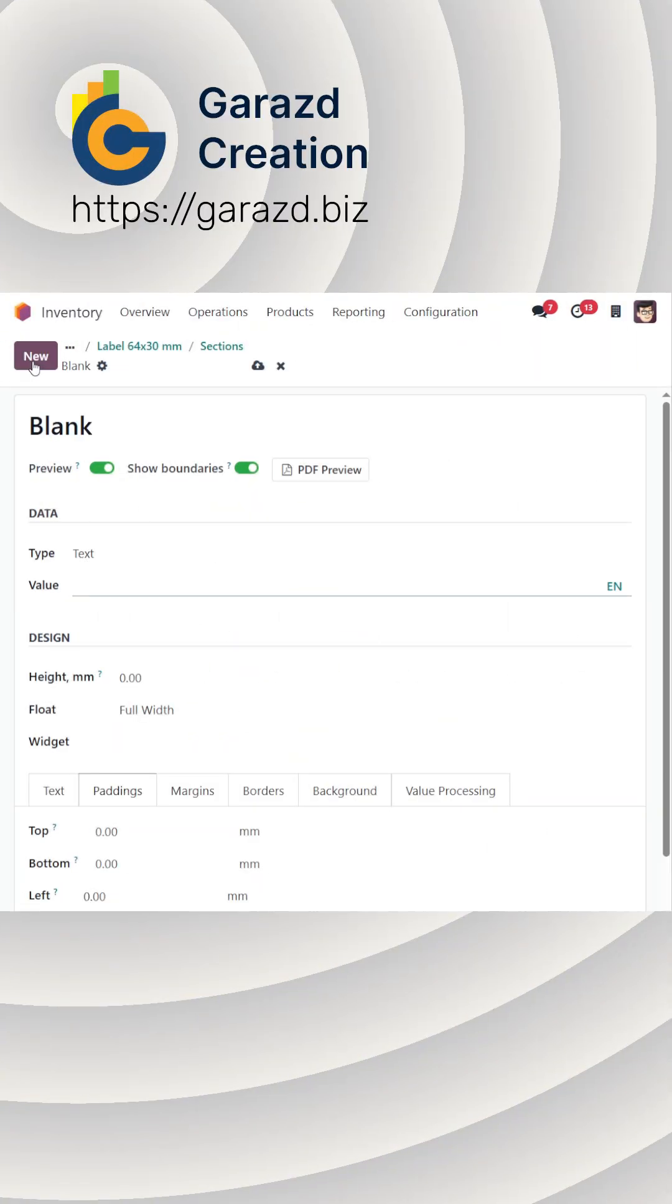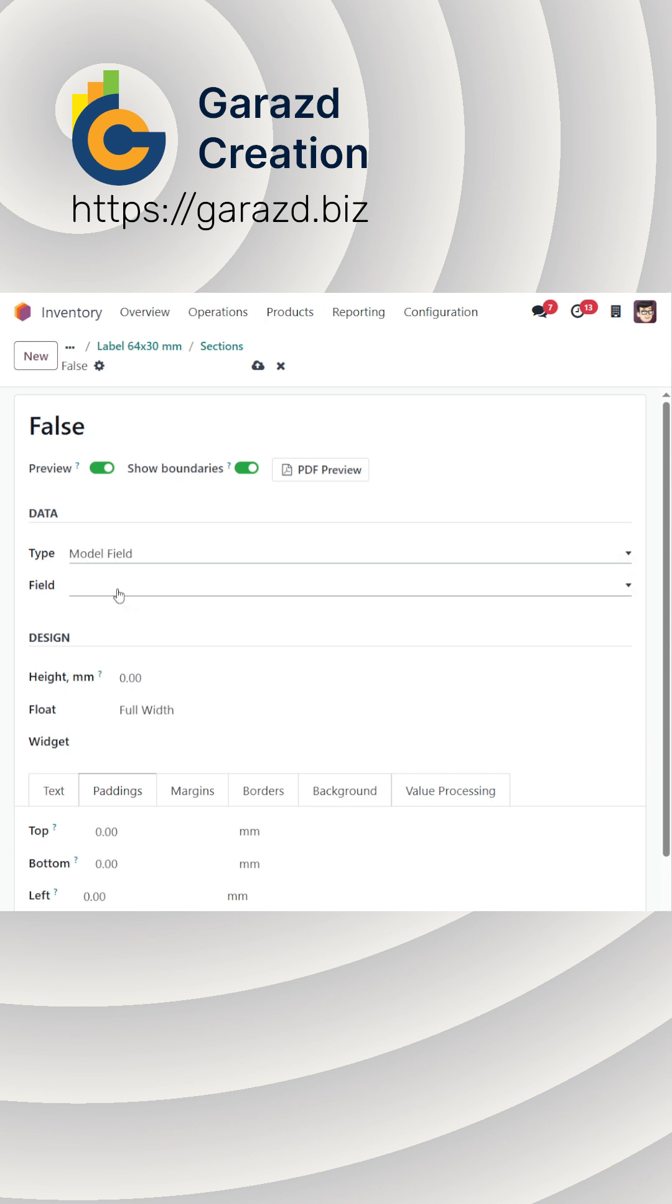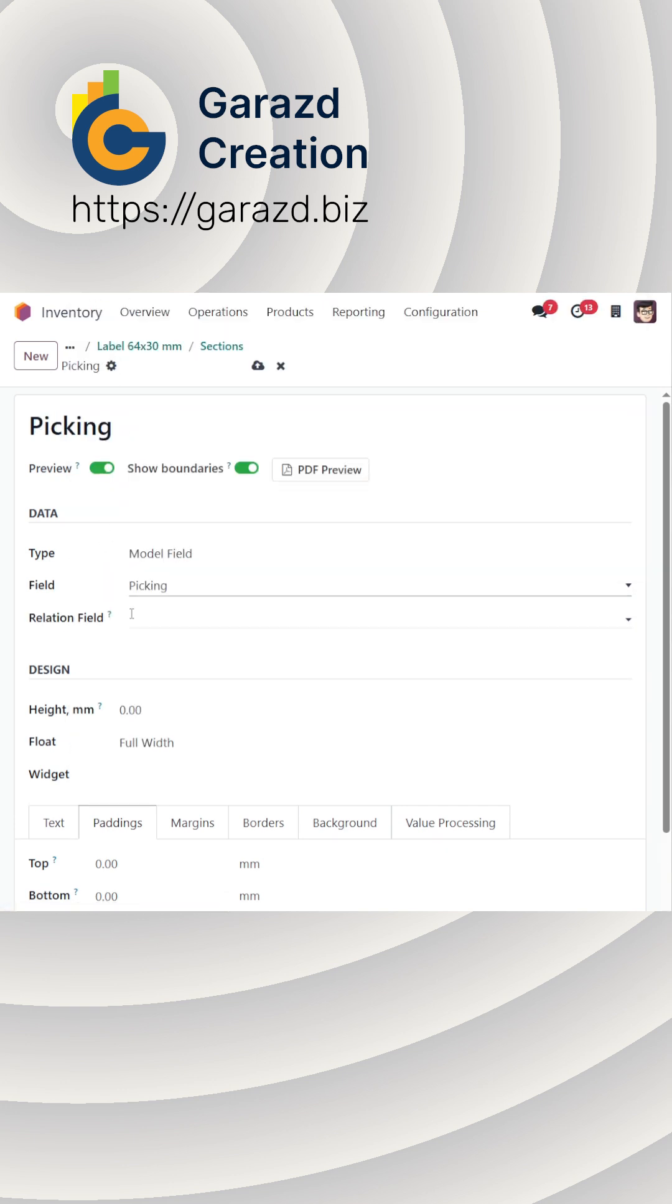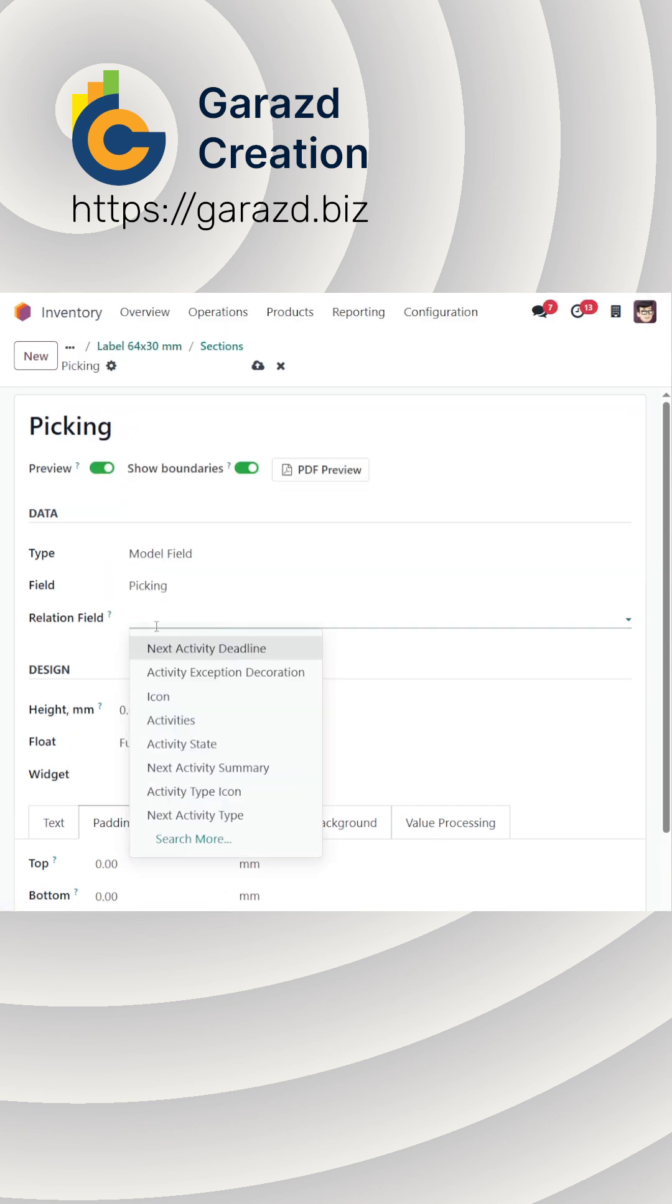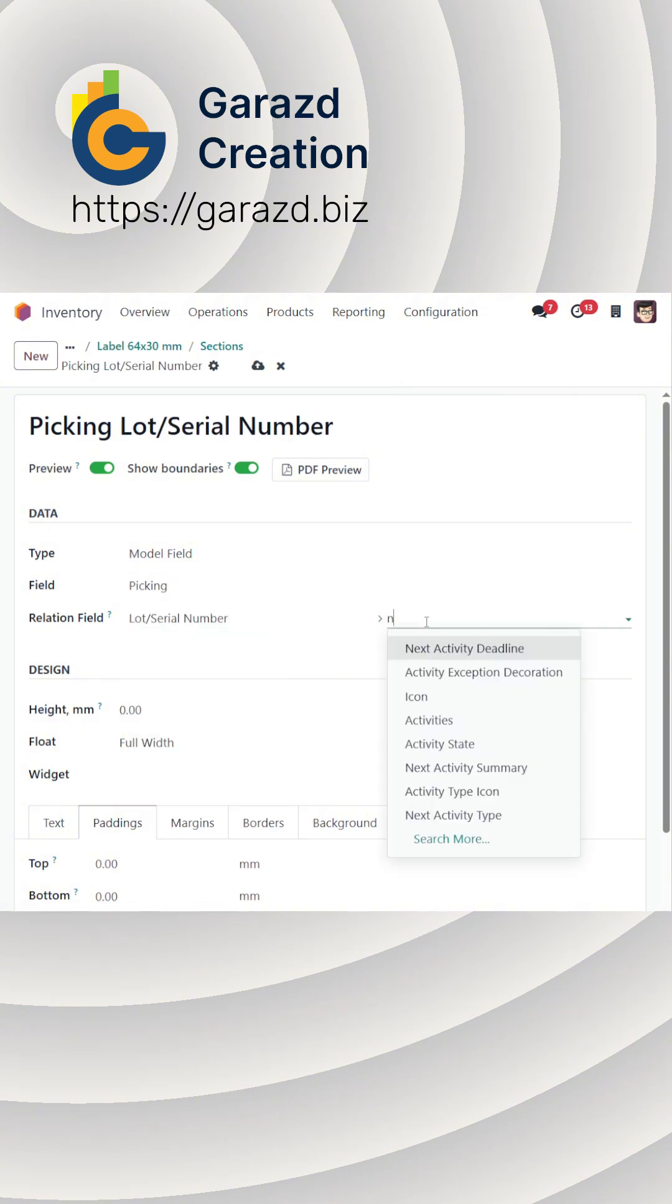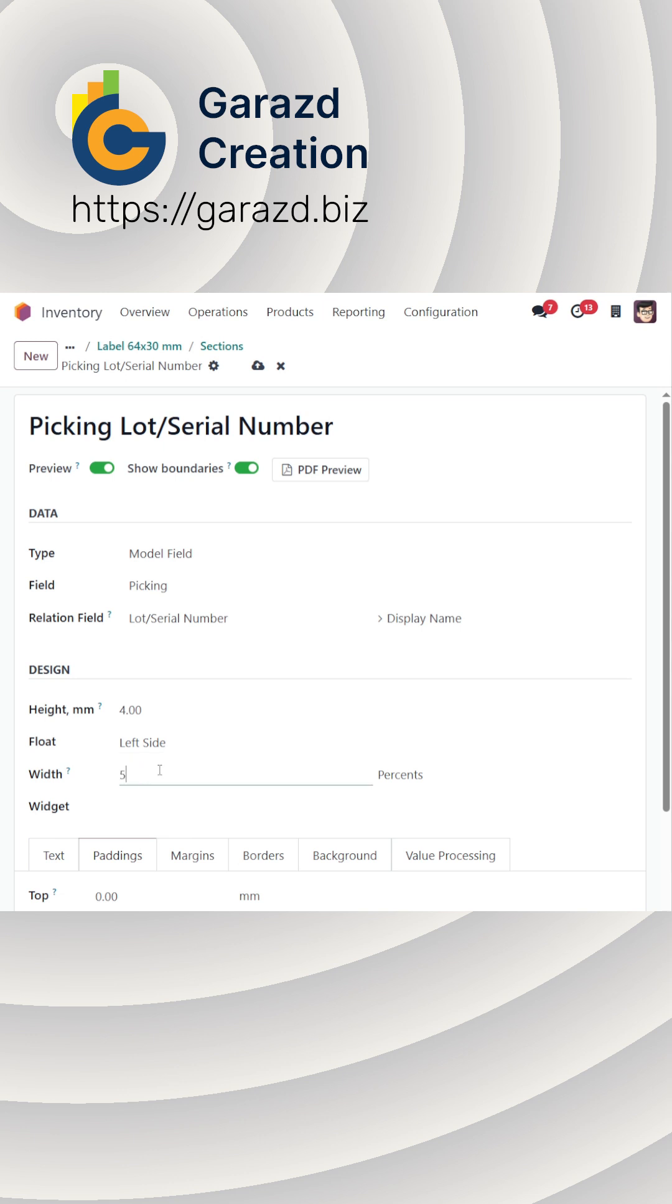For the Lot or Serial Number section, set the type to Model Field. Choose Picking as the Relation field. Select Lot Serial Number, then Display Name. Adjust the section's position and text formatting as needed.